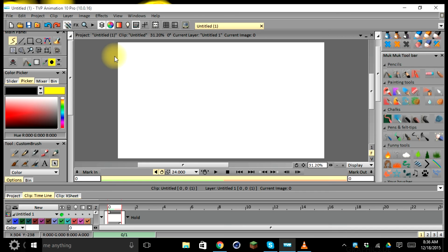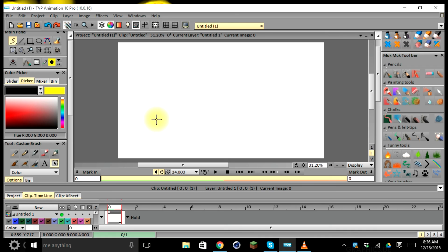So we're going to go ahead and wrap up this session. In our next session we're going to demonstrate how to set up our preferences for the main look and the function of our version of TV Paint.